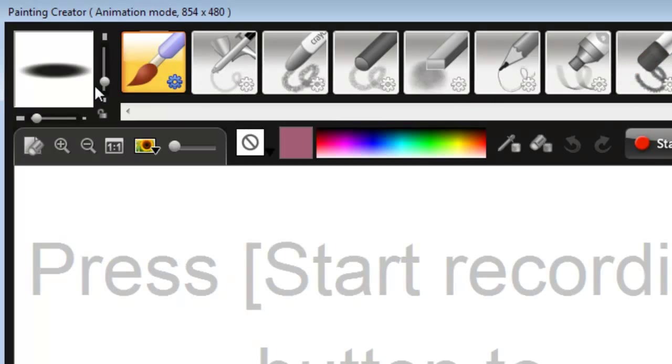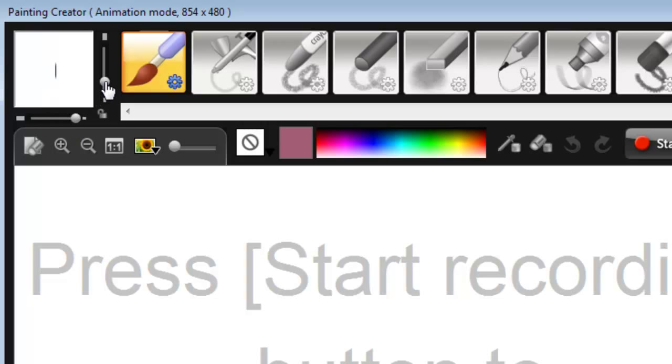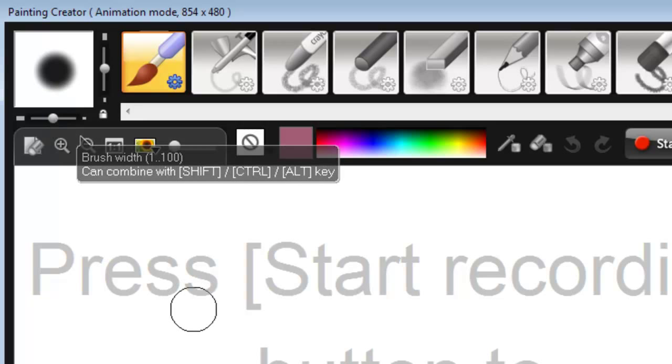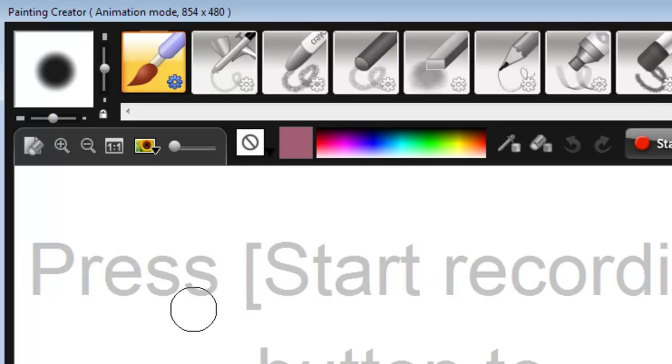I can change the width and height of my brush stroke, or I can do it in unison. If I lock down that little lock and move the slider, as you can see, the width and height go at the same time.